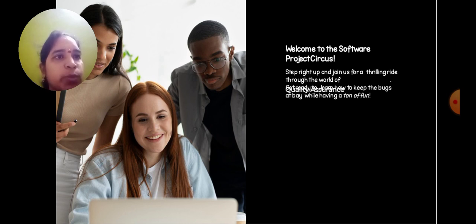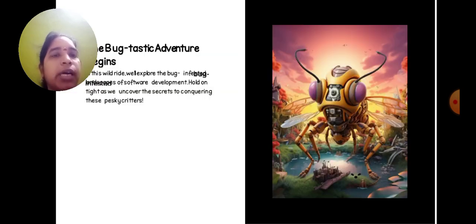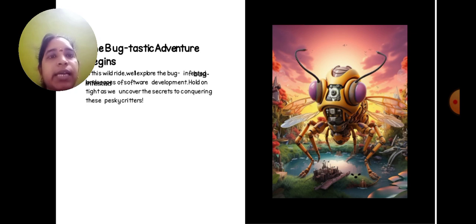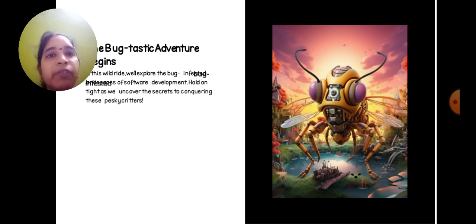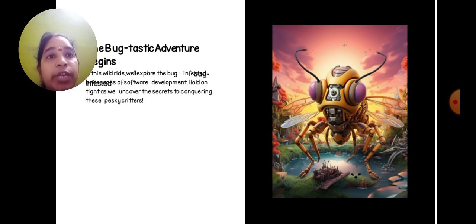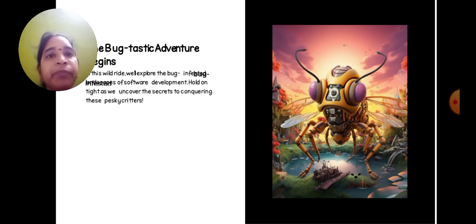Keep the bugs at bay while having tons of fun. Bug-tastic adventures begin! In this wild ride, we will explore the bug-infested world of software development. Hold on tight as we uncover secrets to conquering these pesky critters.